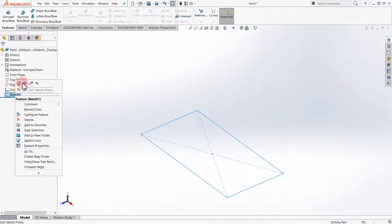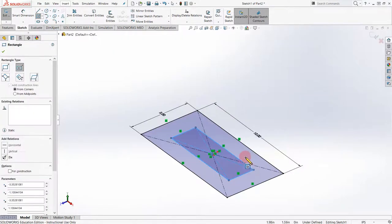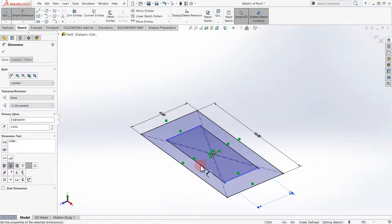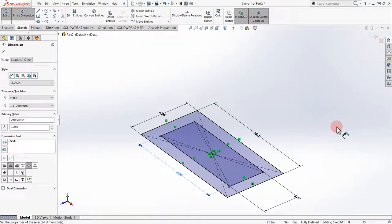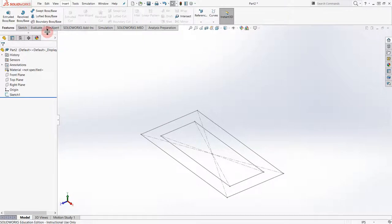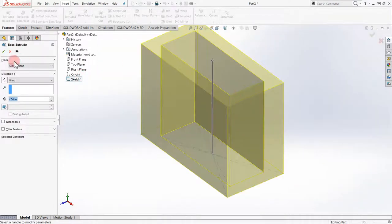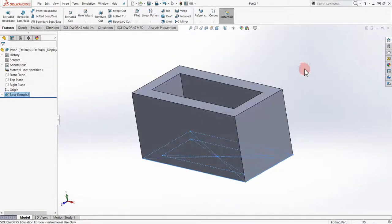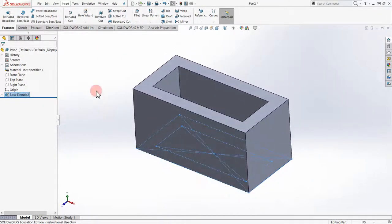Now let's go back to the top sketch and add the inner cutout directly. Add dimensions: 3 and 8. Now we have that same sketch done previously, but this time we have two profiles in one sketch. From here I can do the extrude, select the sketch, put 5, and we did the same thing in one method — both profiles in one sketch all together.